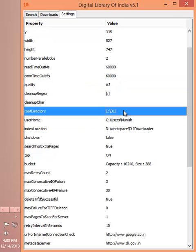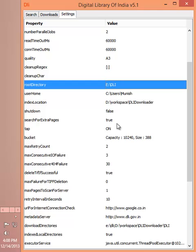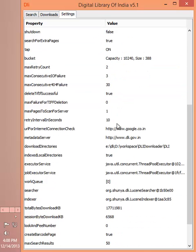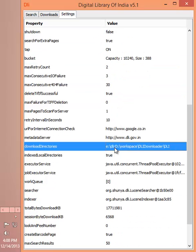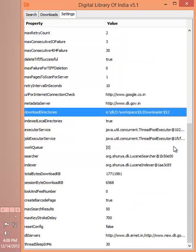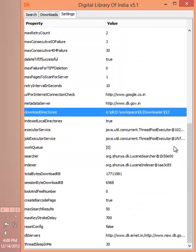You can specify the root directory. If you have more than one directory, then you can just specify the download directories where you can separate the directory by semicolon. There are many more settings as well.